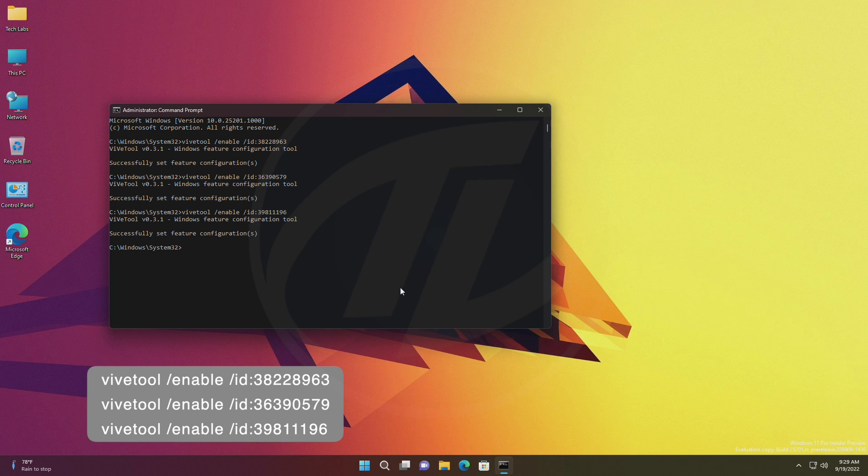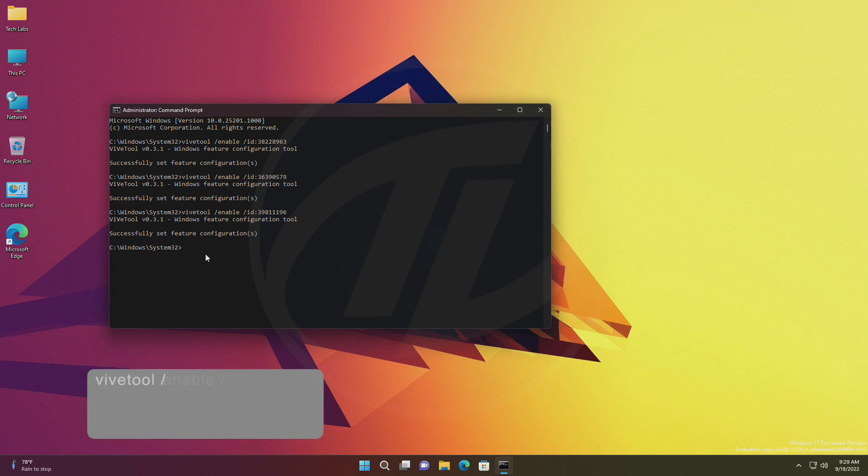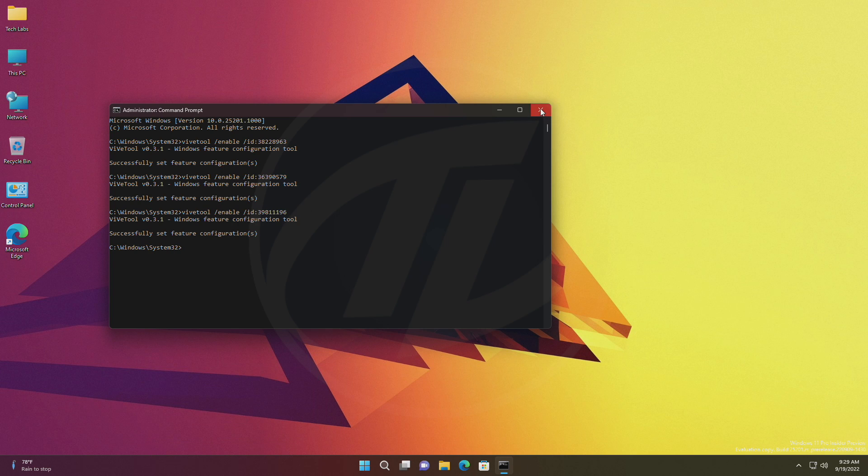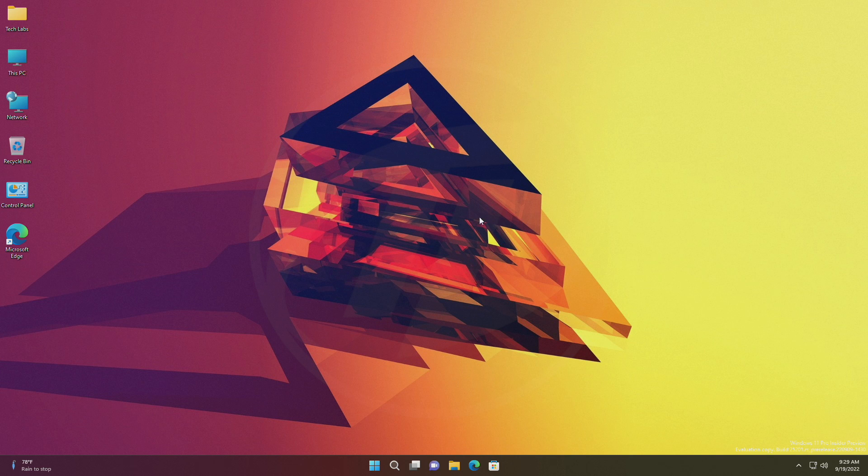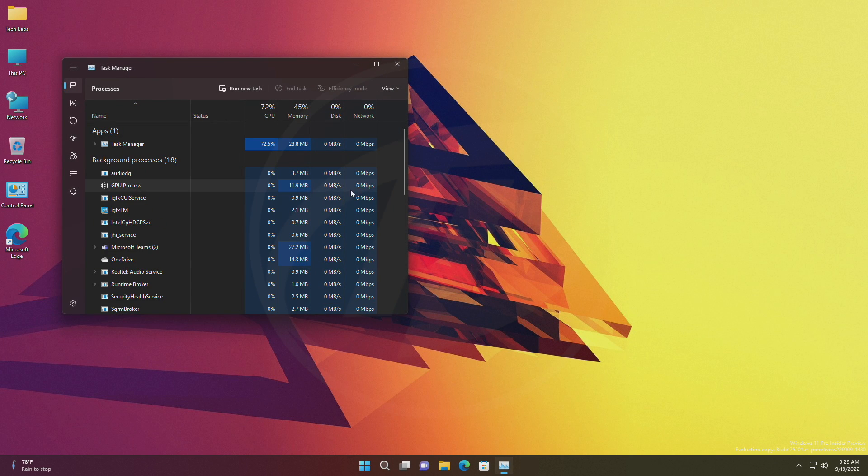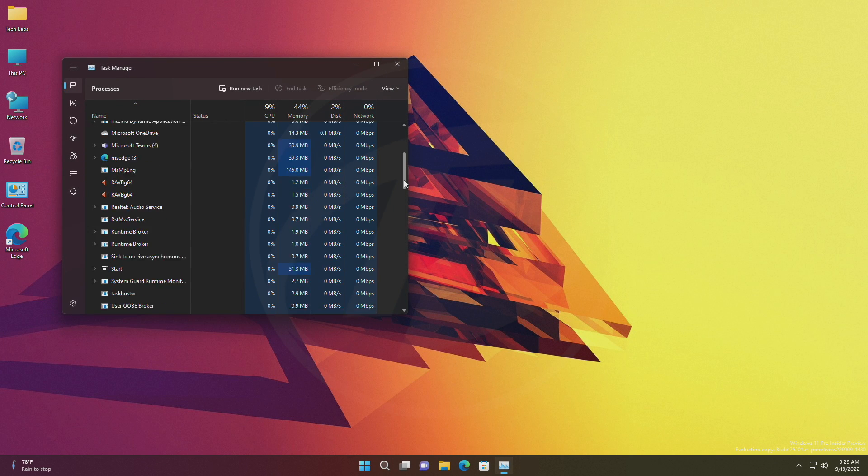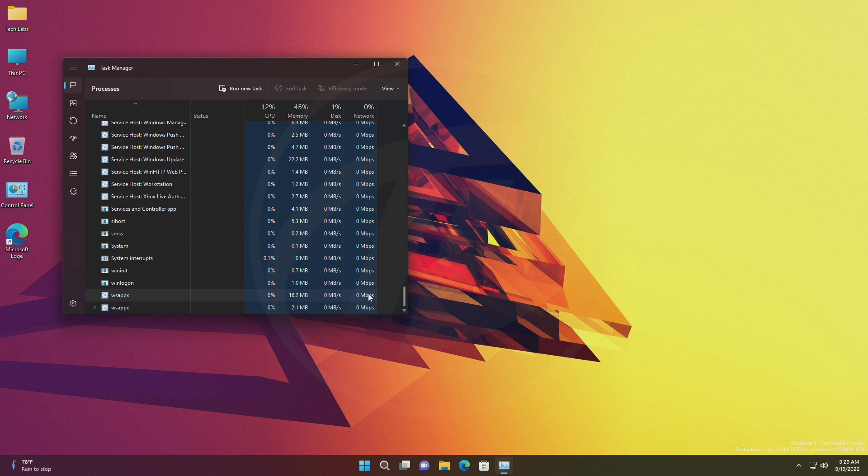After executing the command, you'll need to restart Windows Explorer or restart your PC in order to see the changes.